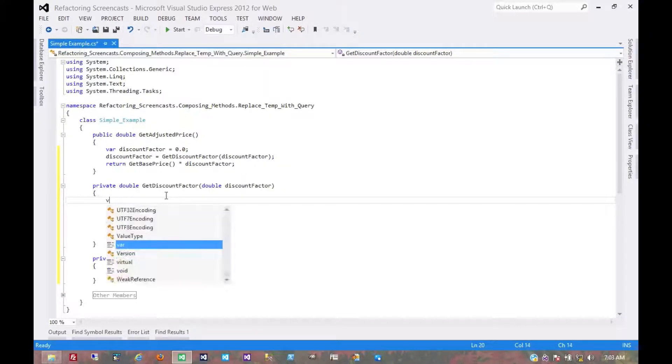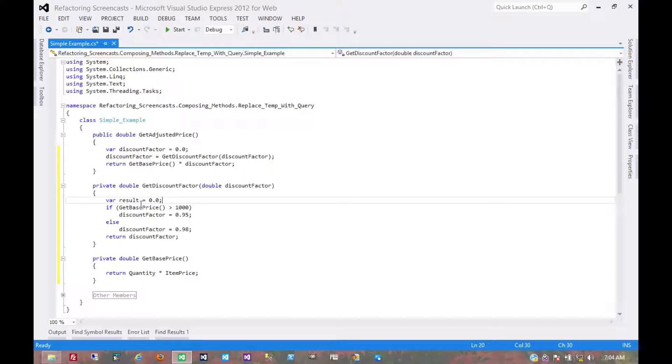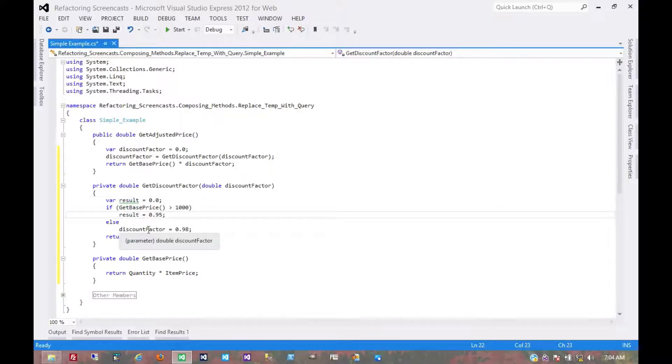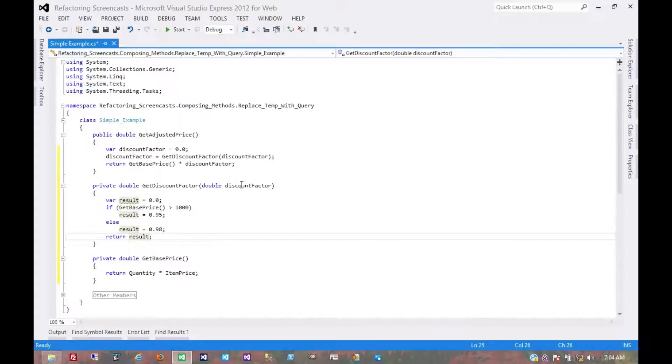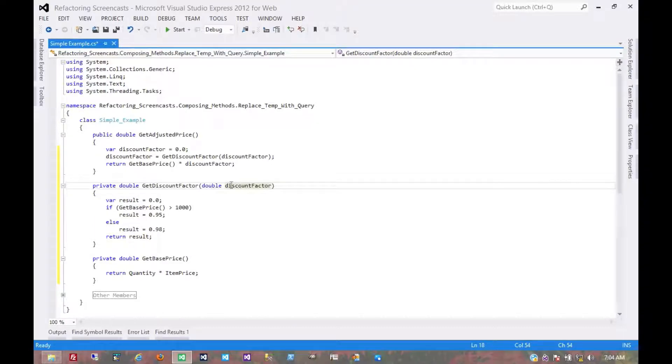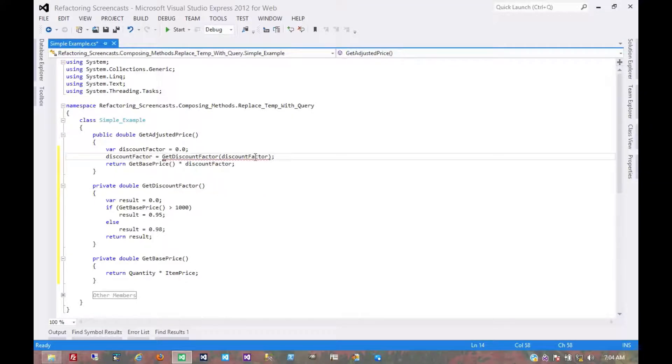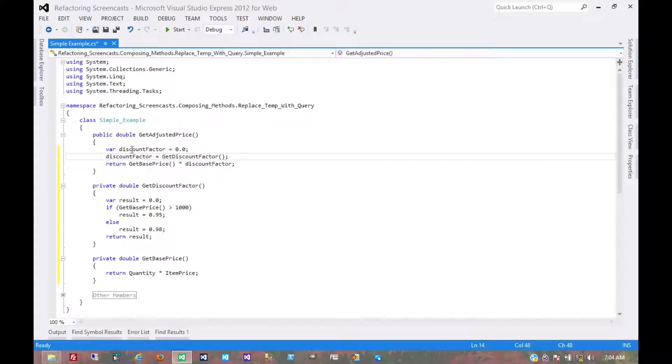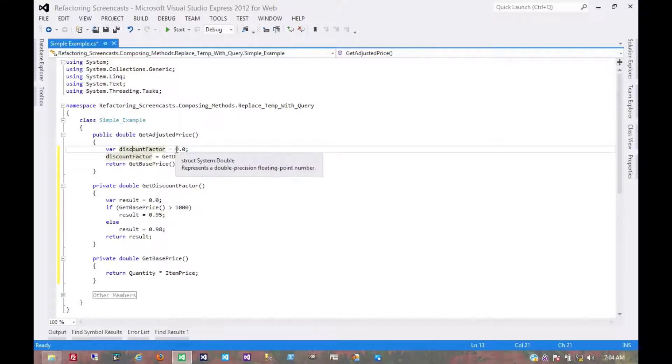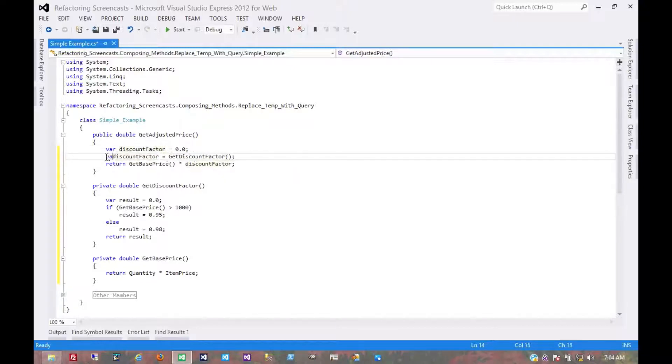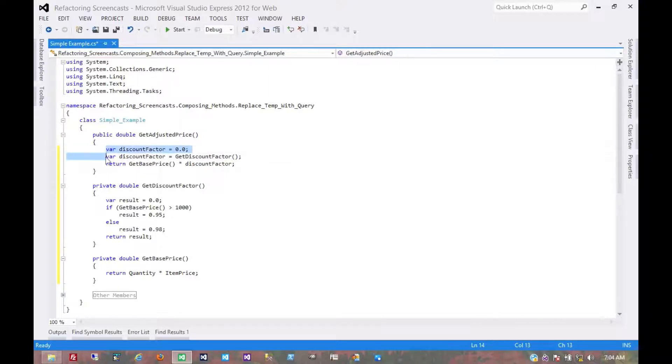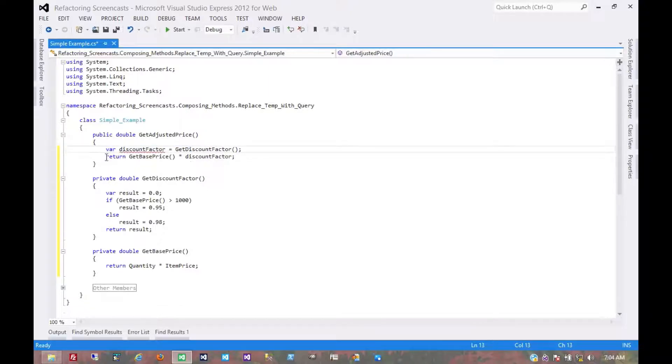Just declare a result. And then we'll set that result and return it. Now we no longer use this parameter, so we can remove the parameter. Compiler will tell us to remove this one. And now we see that we can inline this declaration for the temporary variable because this initial value was never used. So we inline that. Get rid of that.